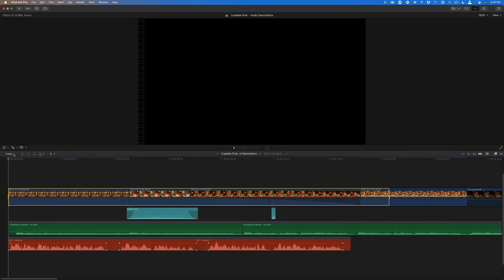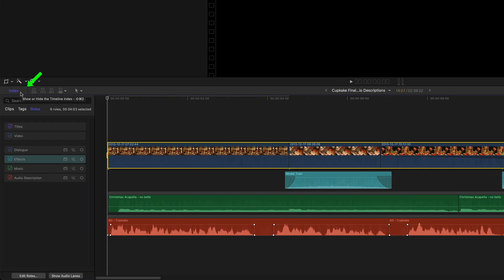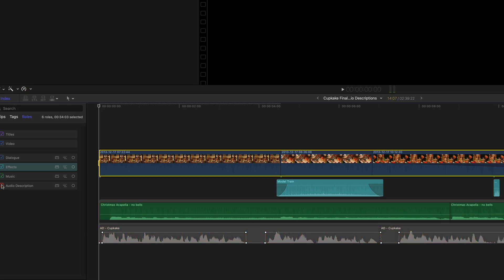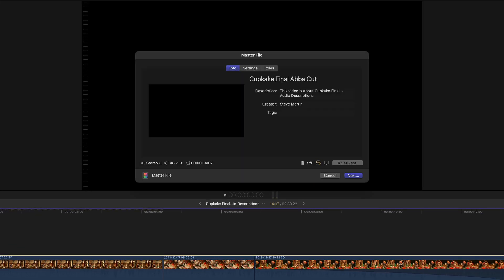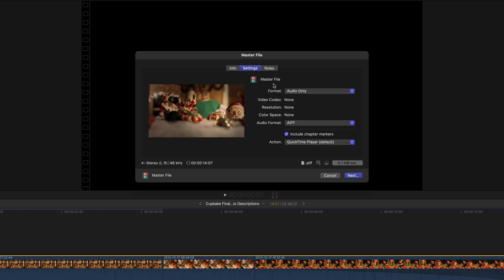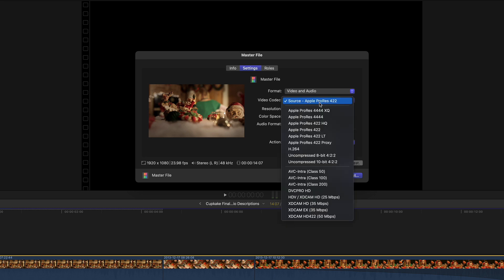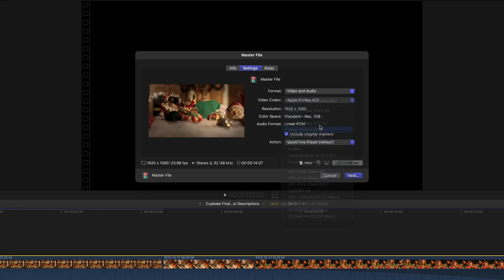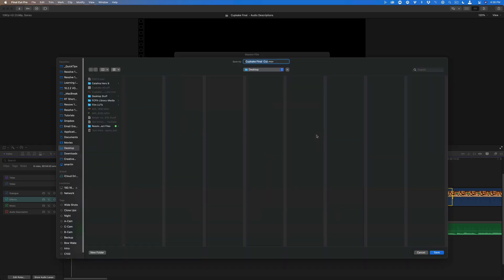You'll need to export the movie a second time, but this time without the audio description role. Open the timeline index and disable it. Press Command-E, name the movie, set the format to video and audio, and choose a codec. I'll use ProRes 422. Click Next, then Save.